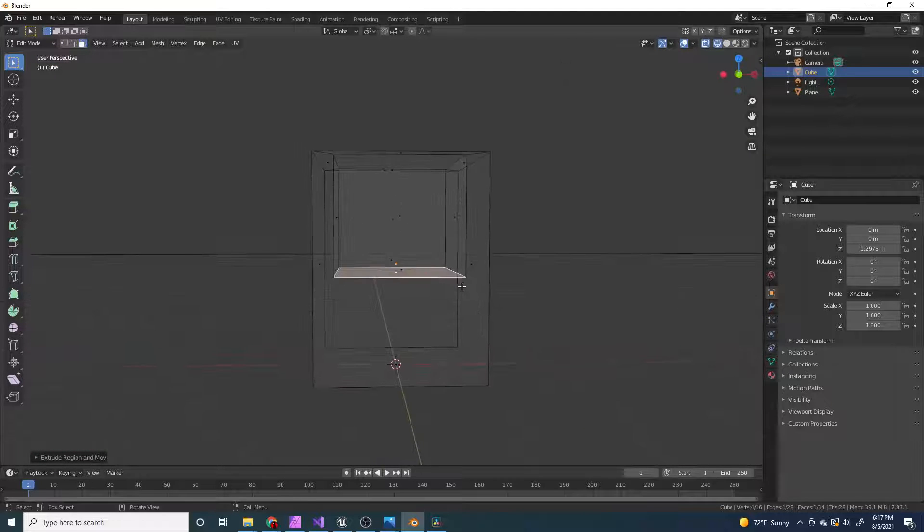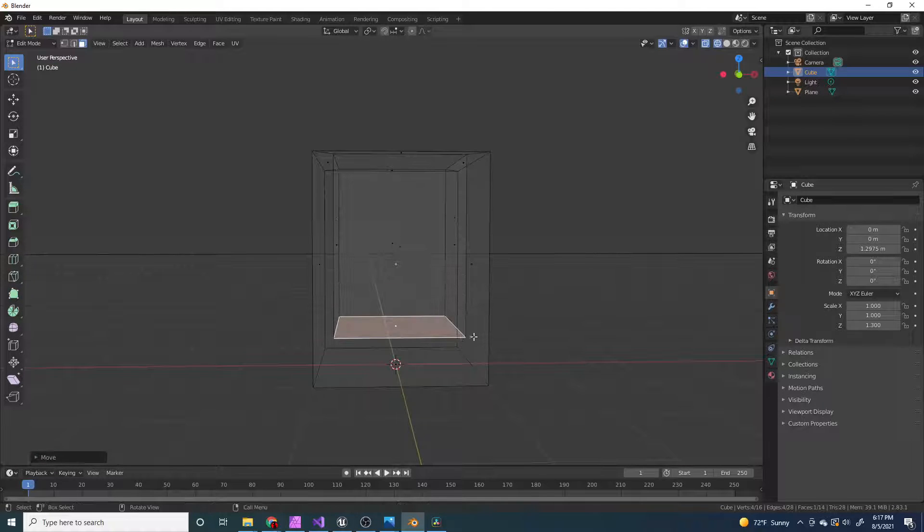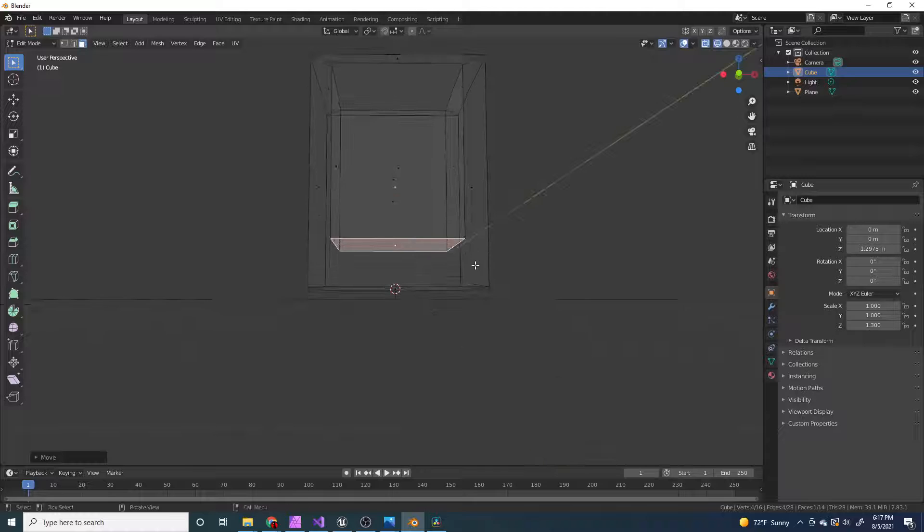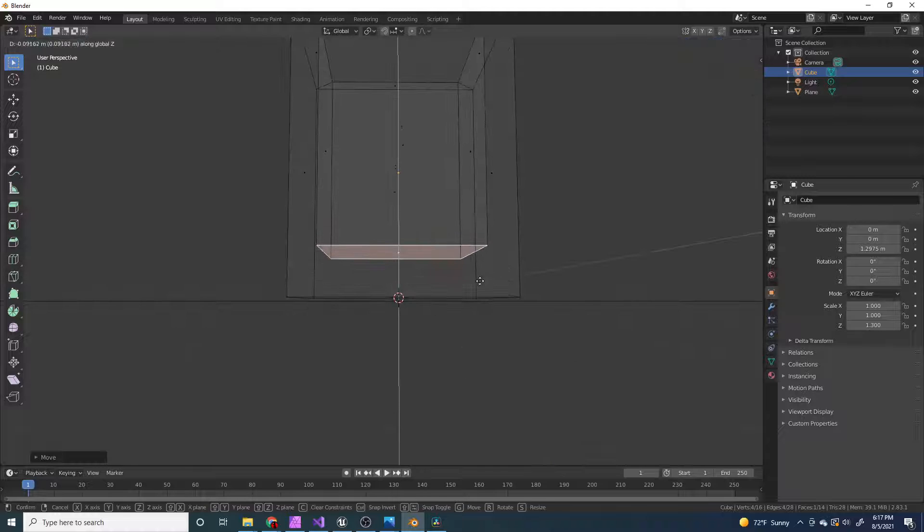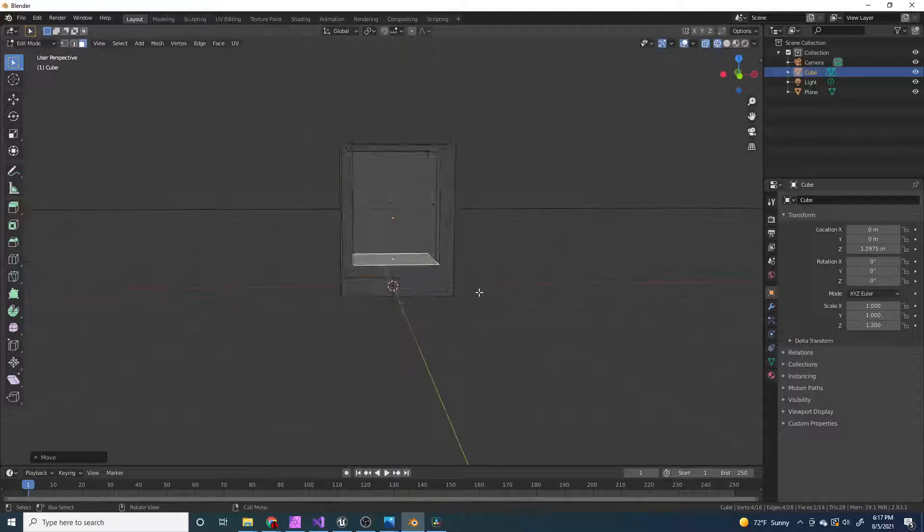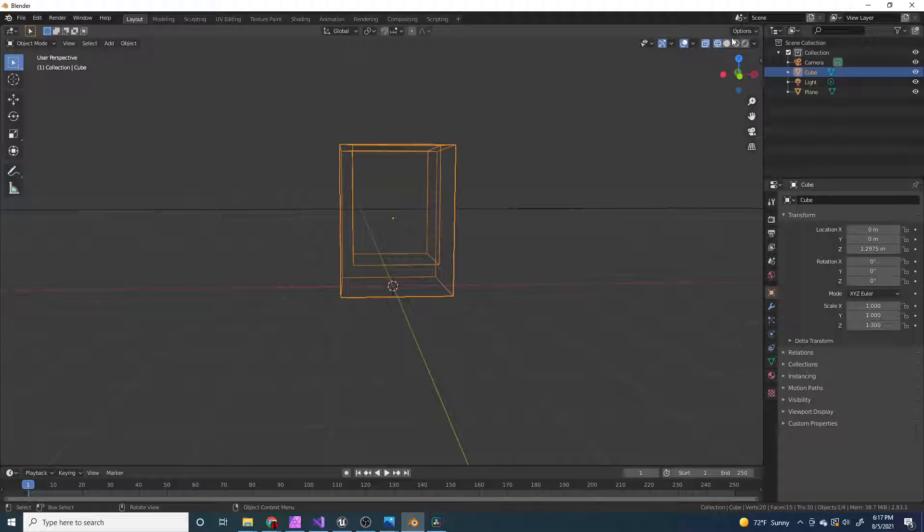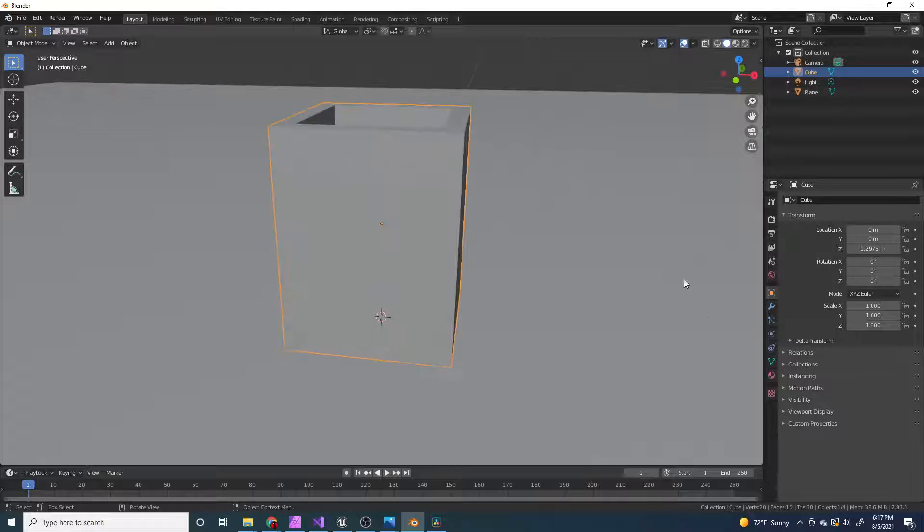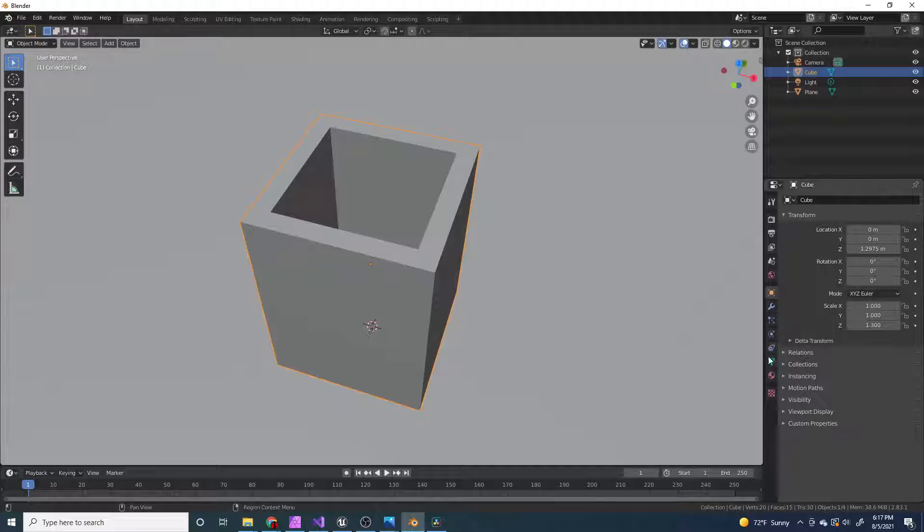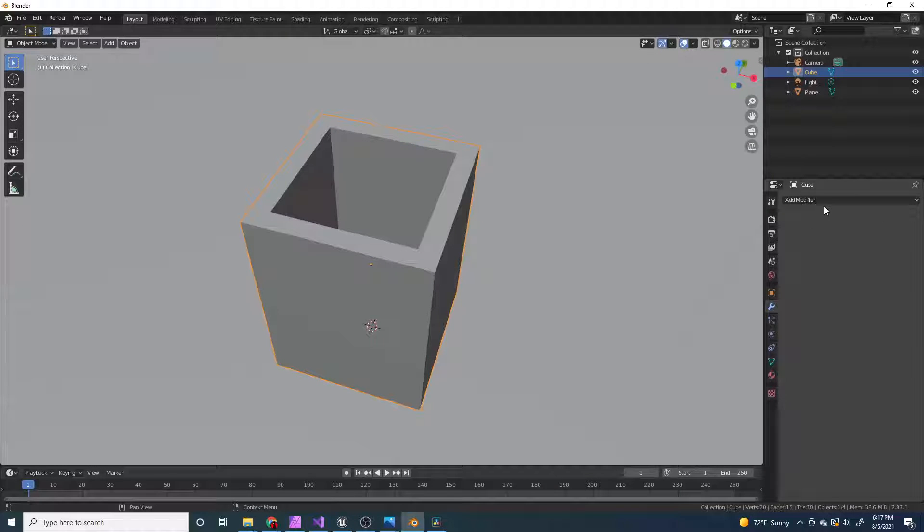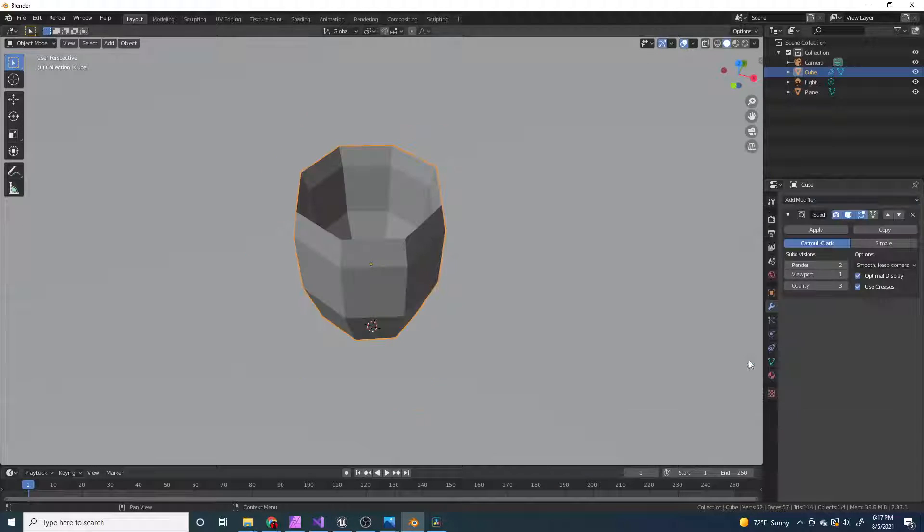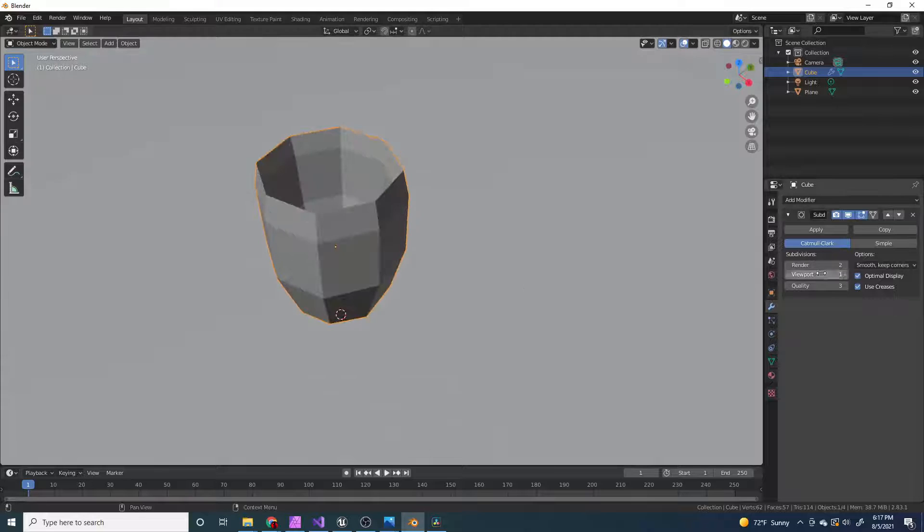and then press GZ, and we want it up a bit, right like that, which is good. Now what I want to do, go to add modifier, subdivision surface,